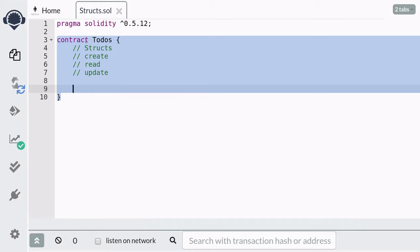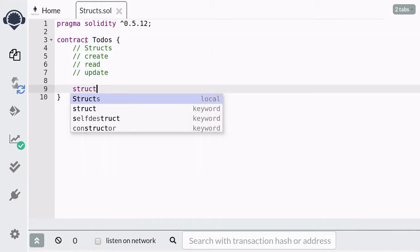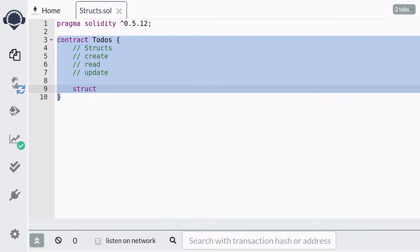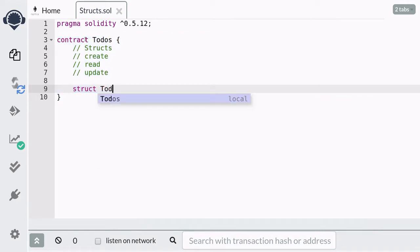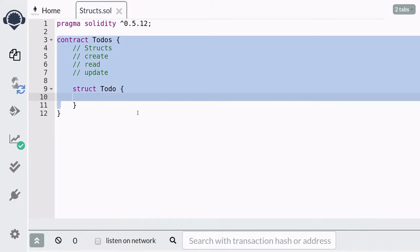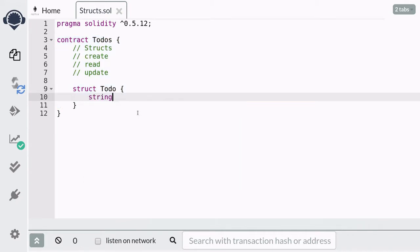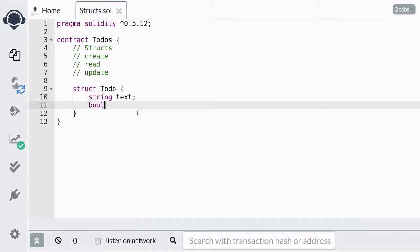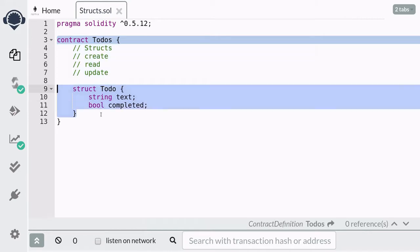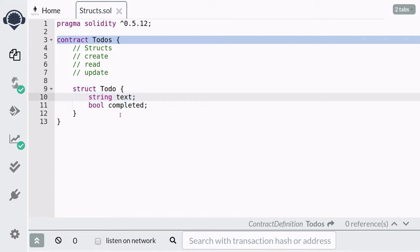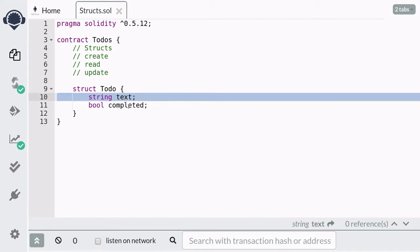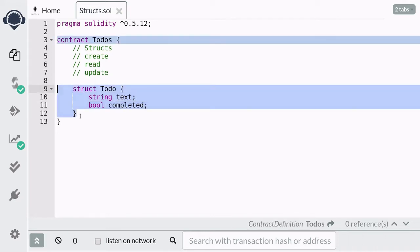You can declare a struct by starting with the keyword struct, followed by the name of the struct. Here we're going to call the struct to-do. Inside this struct, we need to store two fields: a string of text and a boolean value representing completed. So what we did here was define a data type that stores a string value in an attribute called text and a boolean value in an attribute called completed. This is how you define your own custom data type using a struct.